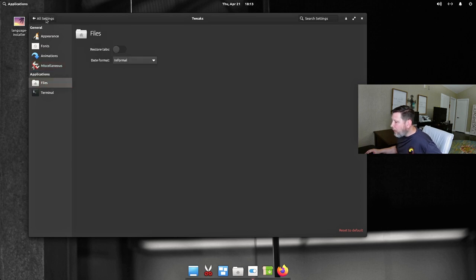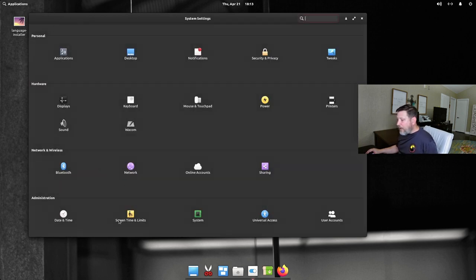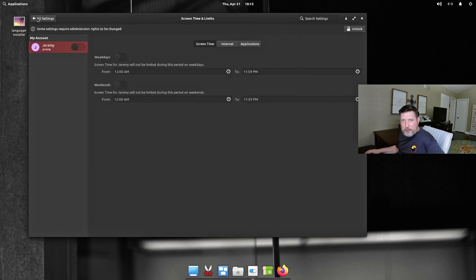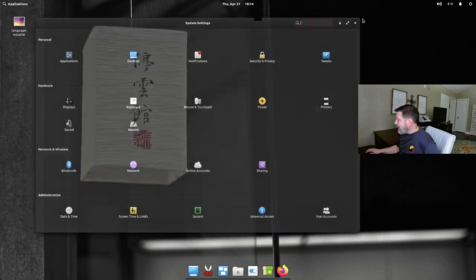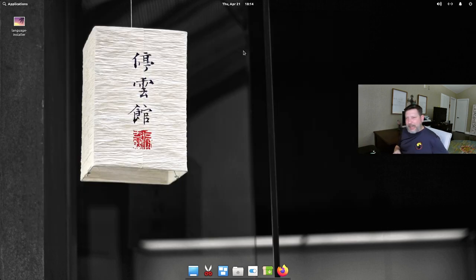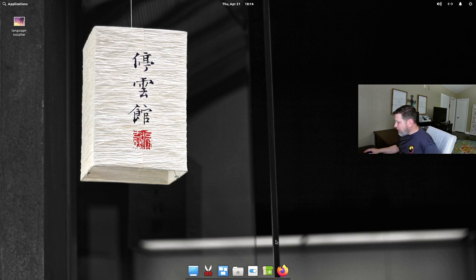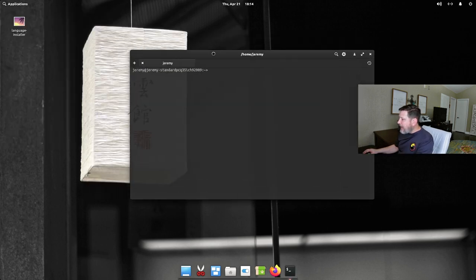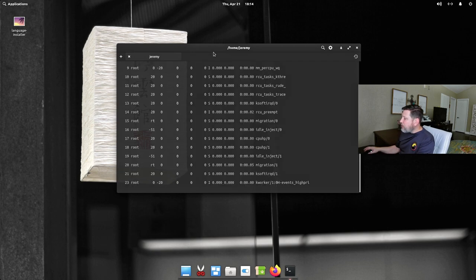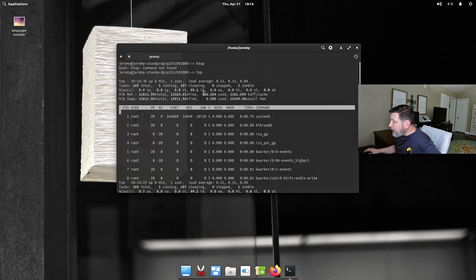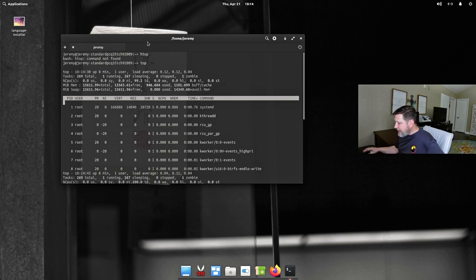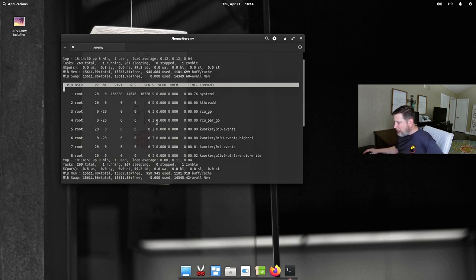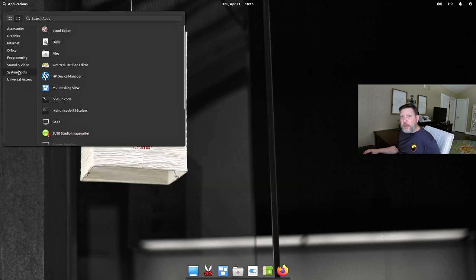Bluetooth is already ready to go. There are screen time and limits for kids — you can set up users on specific screen times. This is all still just the Pantheon desktop environment, which is getting me pretty excited because I'm feeling at home. I open a terminal — they added a little transparency to it — and it looks like almost a gigabyte of memory is being used and it's running just fine and snappily, with CPUs idling along.